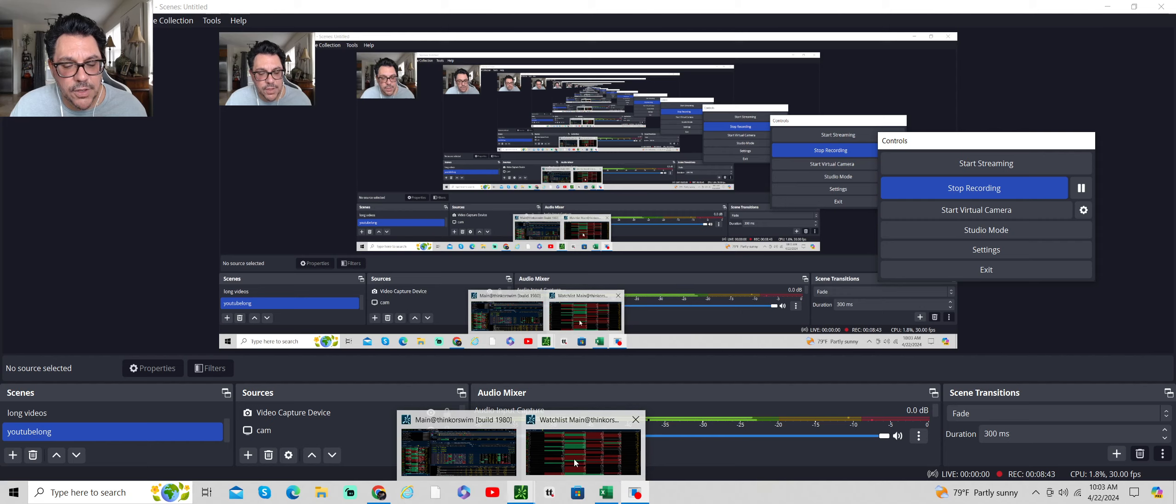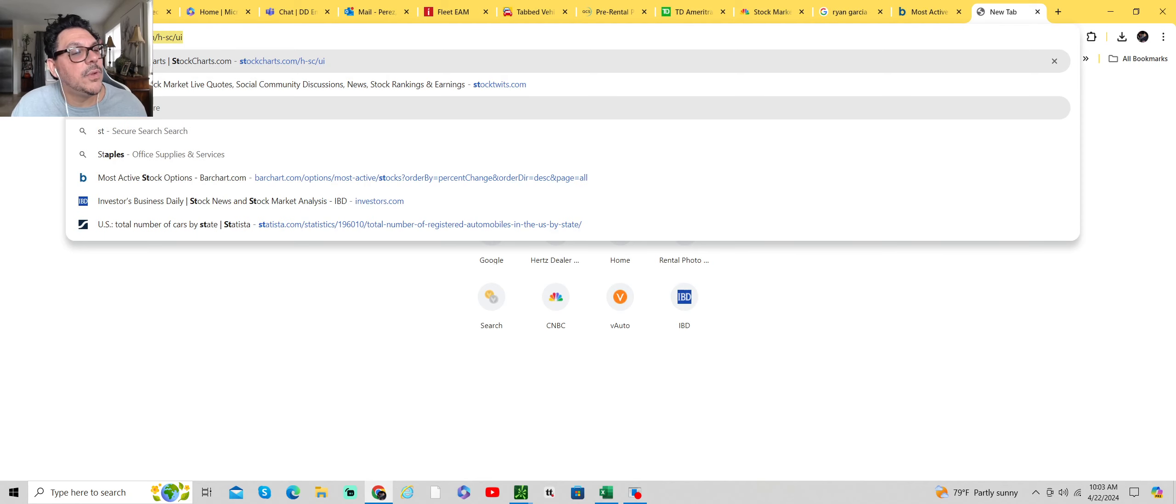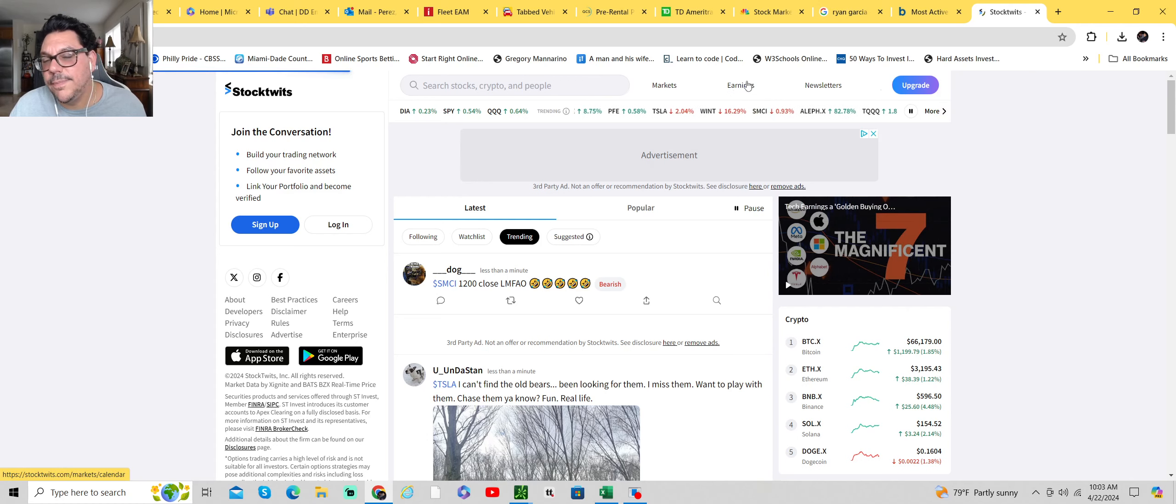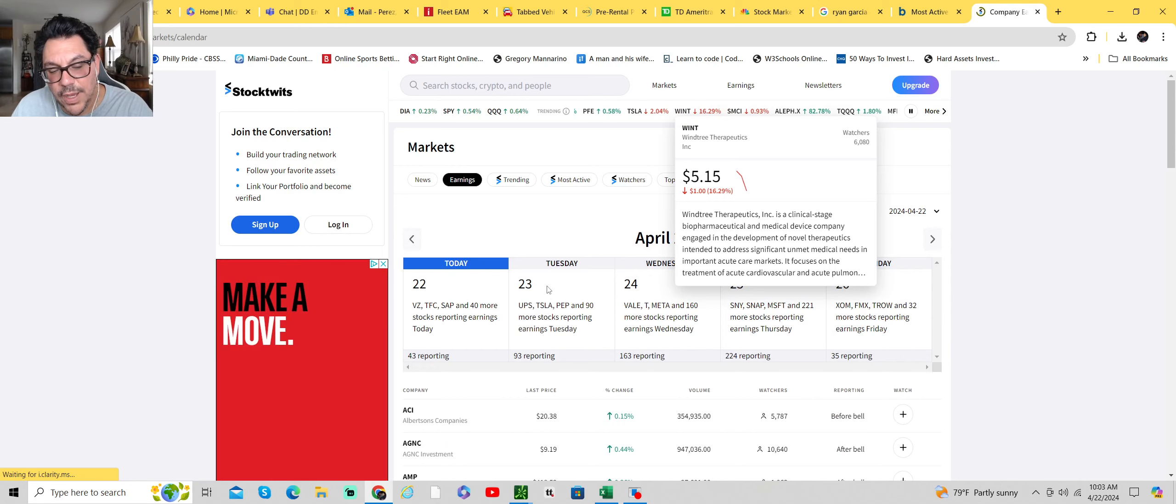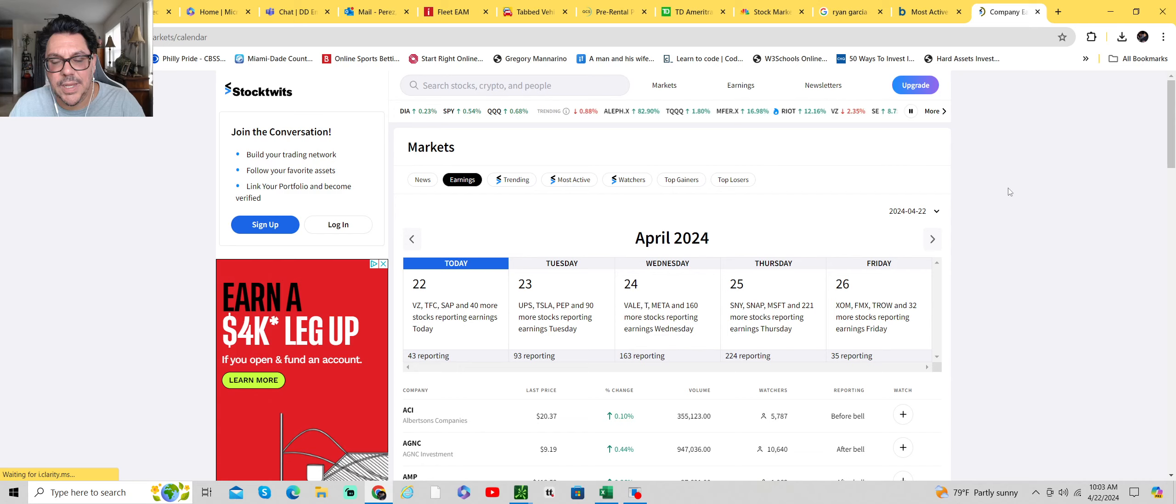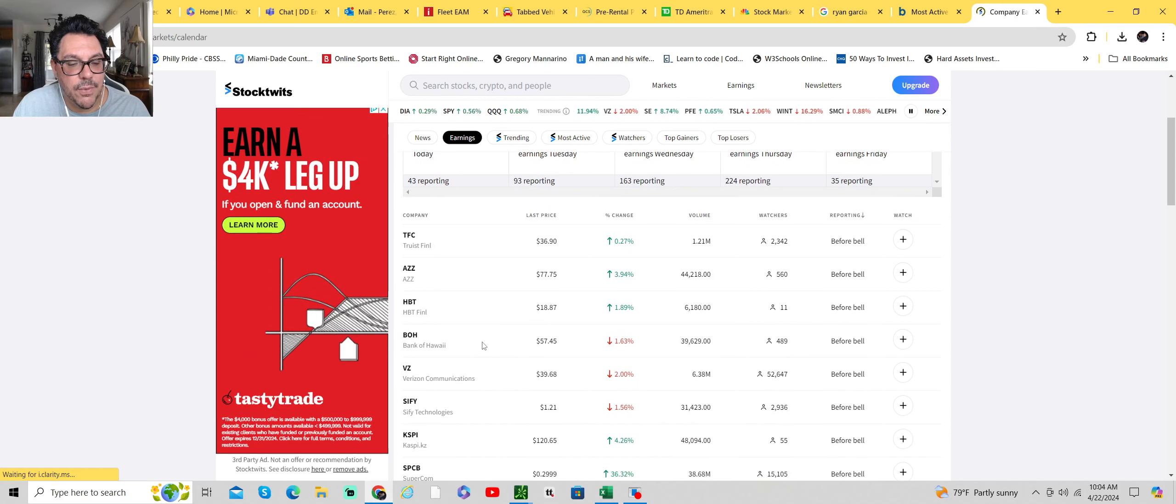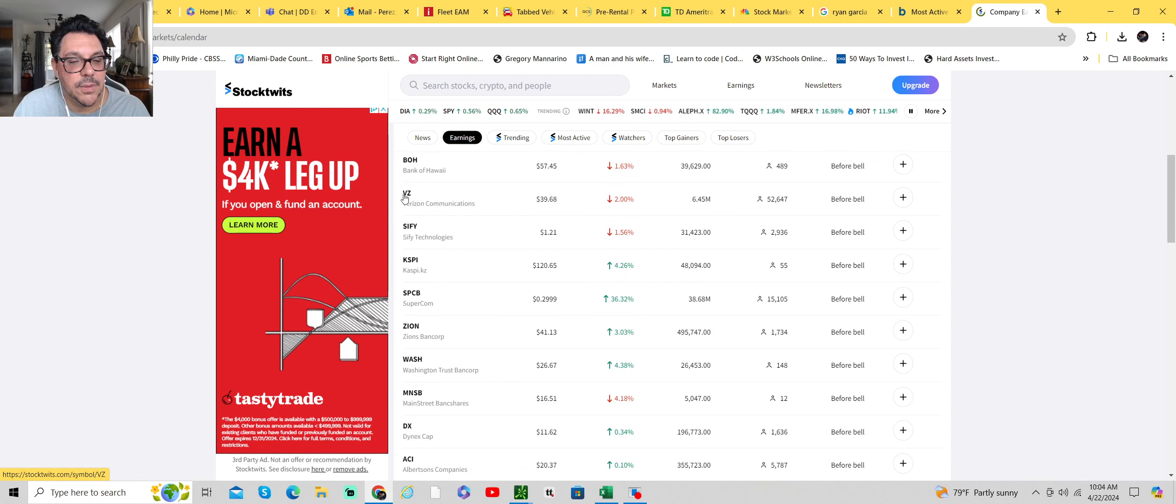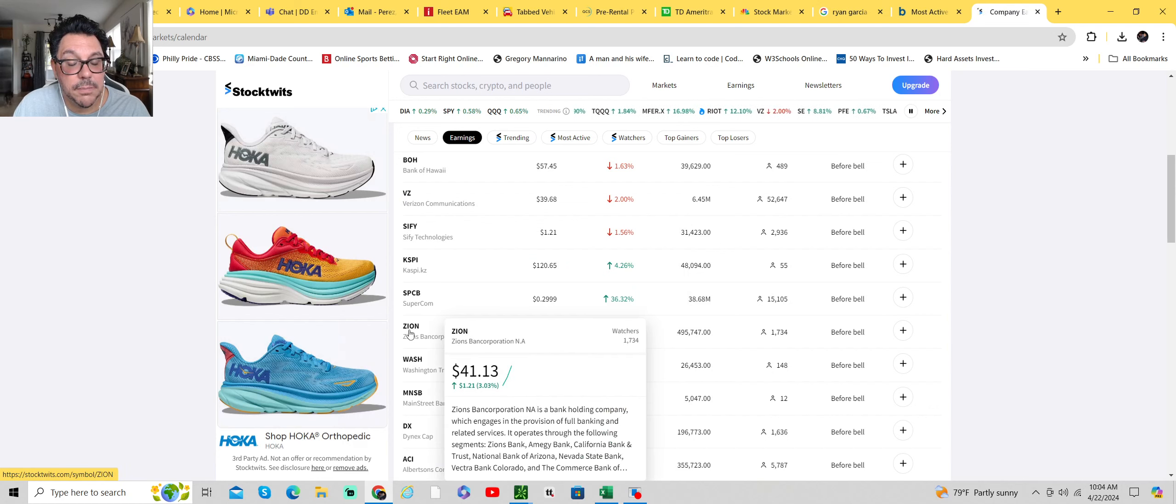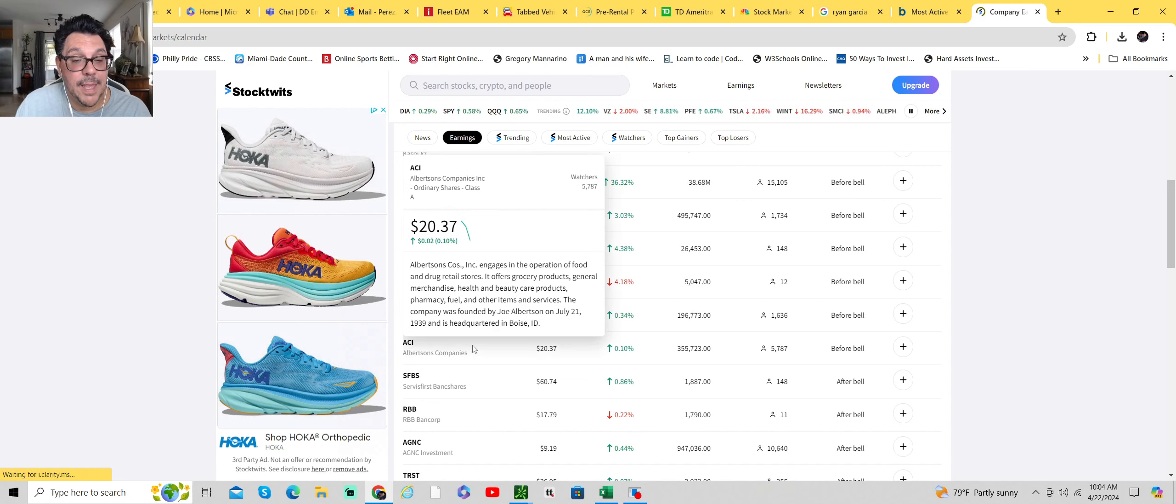So we'll see how the day transpires on the earning front. Let's see what we got earning wise. I know we had Verizon. Verizon went down. Zion Bank up nicely. So banks are reporting good numbers. Albertsons. I thought Albertsons was getting bought out.